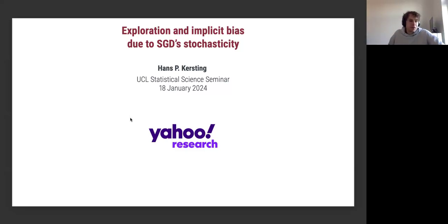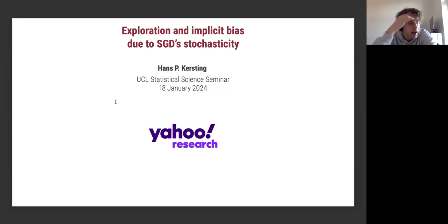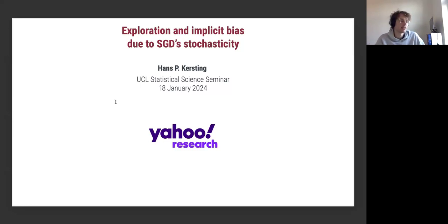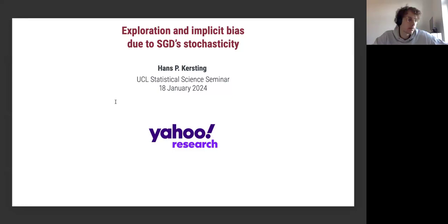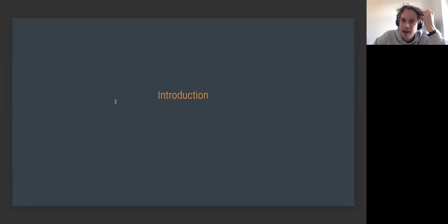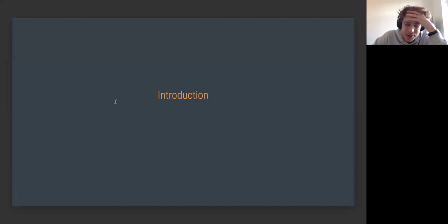Thank you very much, and thanks for the invitation. I'm very happy to be online in London with you all. The title is either 'The Beneficial Role of Noise in SGD' or alternatively 'Exploration: Implicit Bias Due to Stochasticity.' We're going to look at the beneficial role that noise can play in training large-scale machine learning models. I understand it's a mixed audience from both statistics and machine learning, so I'll try to find the balance.